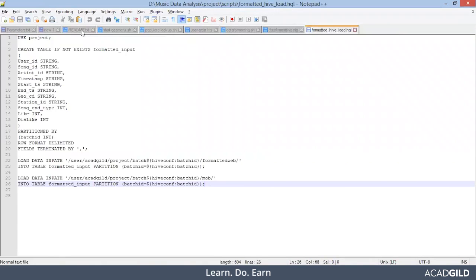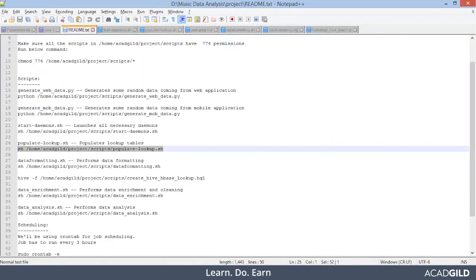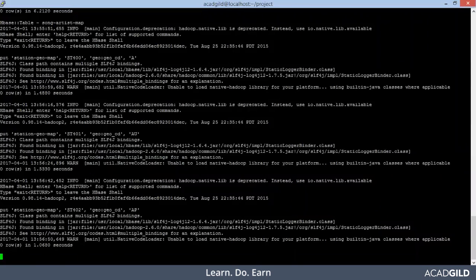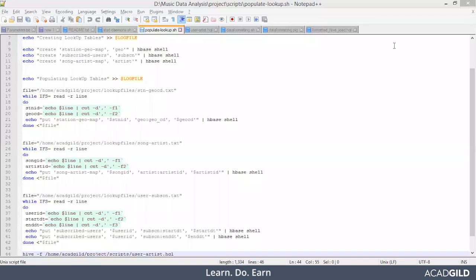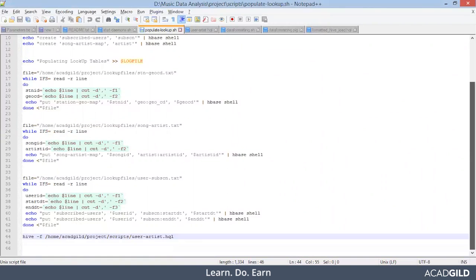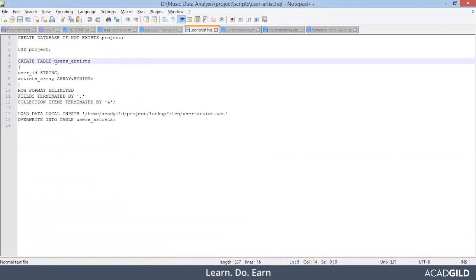We have to wait for some time until this proceeds. Our populate-lookup.sh script file has successfully executed and hopefully the Hive table named user_artist would have been created. So let's go and check whether the Hive table got created or not.